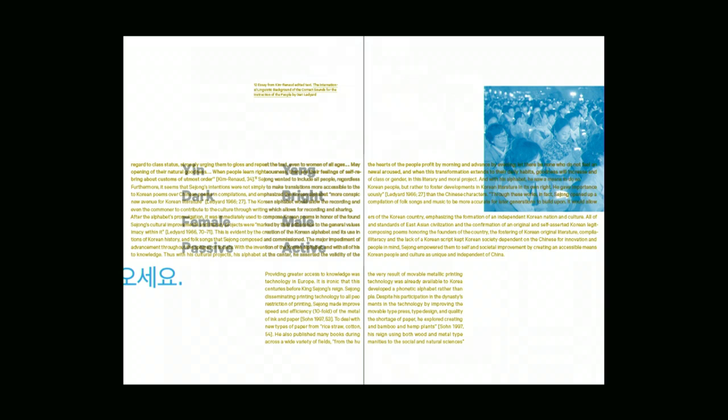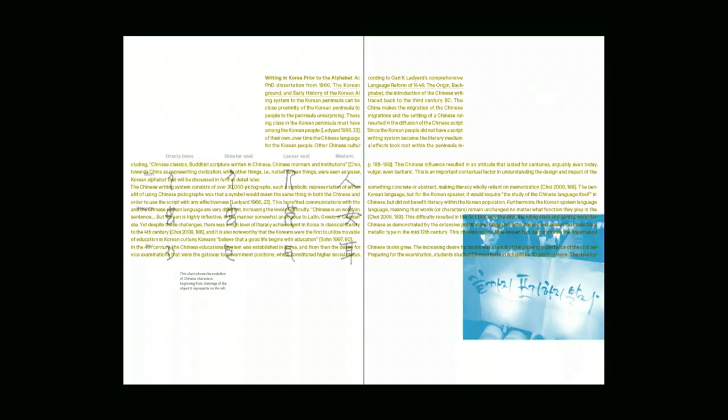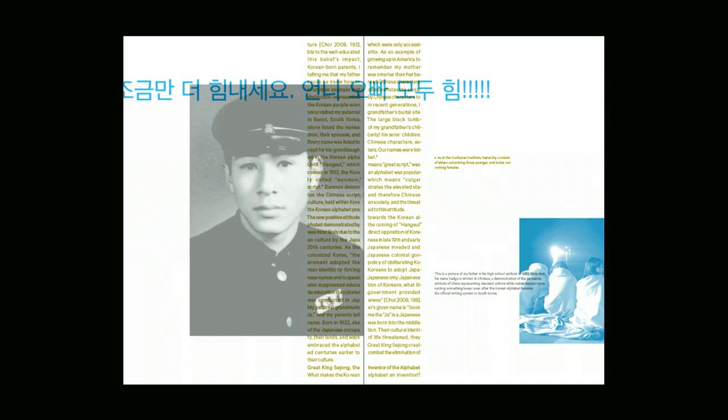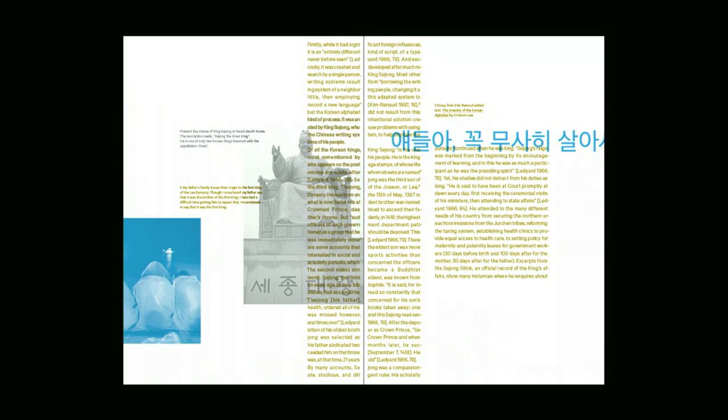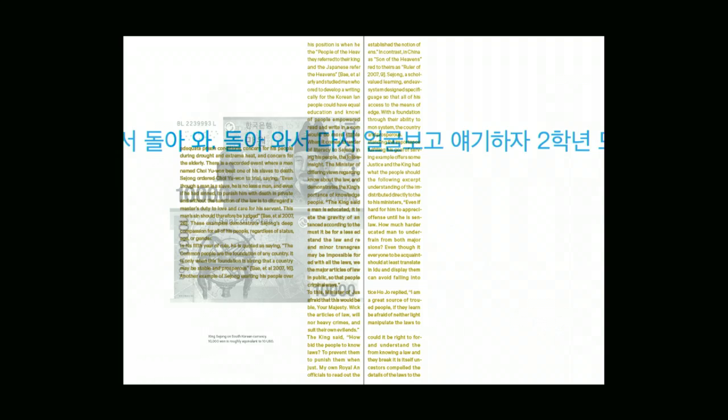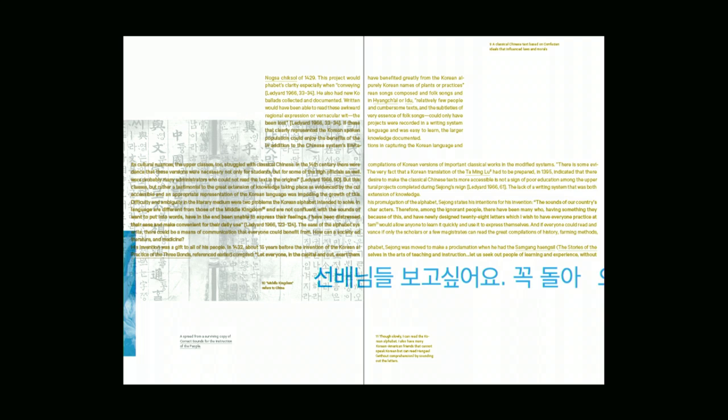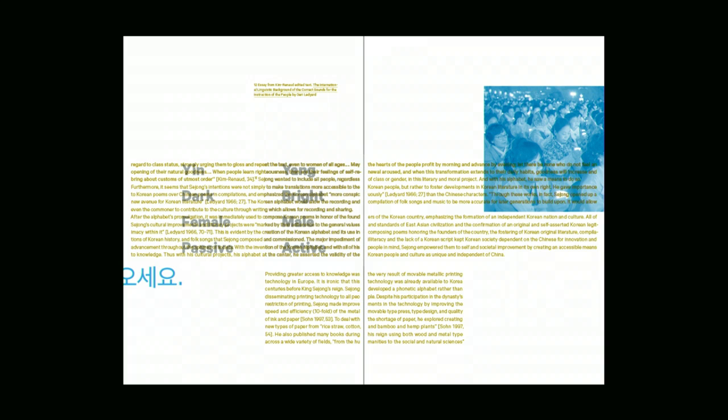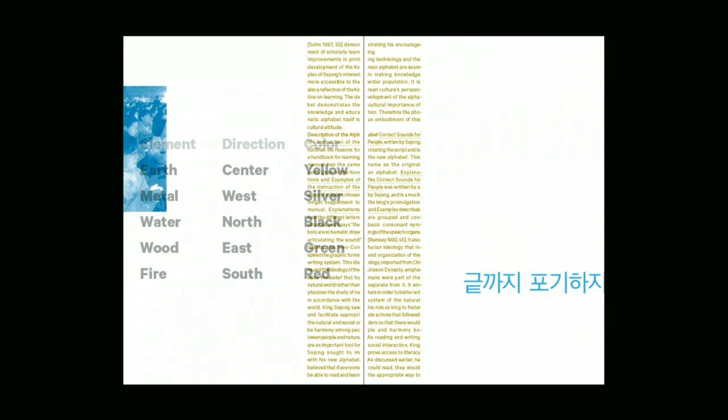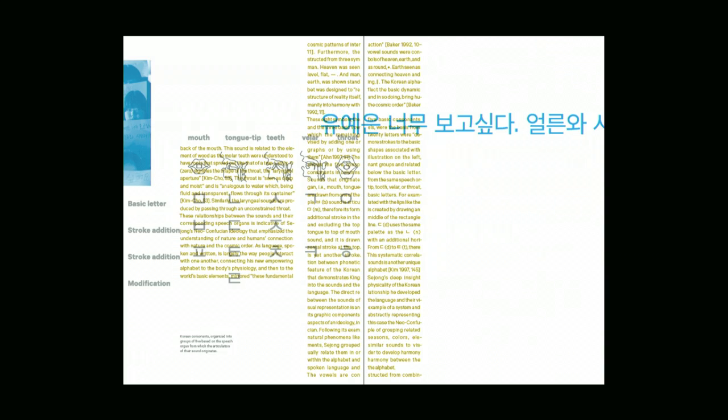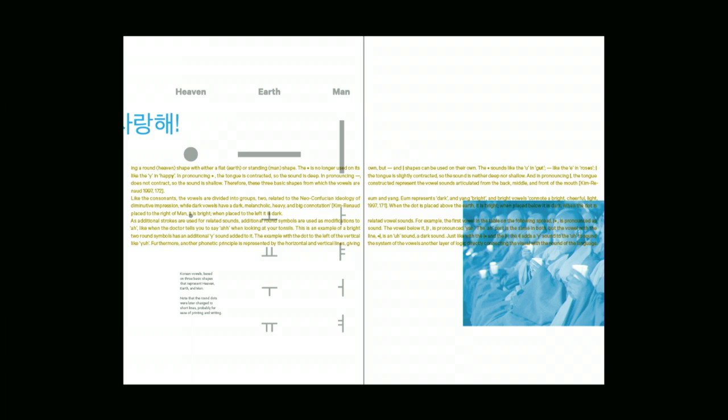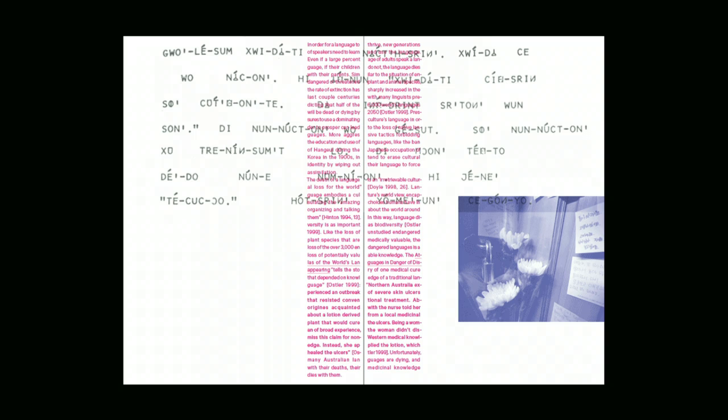The book is assembled as an accordion fold to emphasize the idea of interconnectedness, which relates back to the Neo-Confucian understanding of the cosmic order, that everything is connected. The end is connected to the beginning to further emphasize this idea. It also doesn't allow the book to close and encourages you to start at any point.